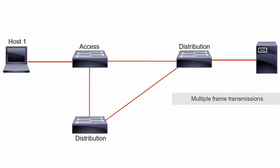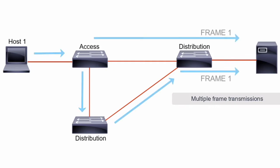Multiple copies of the same unicast frames may be delivered to a destination station, which can cause problems with the receiving protocol. Multiple copies of the same frame can cause unrecoverable errors.